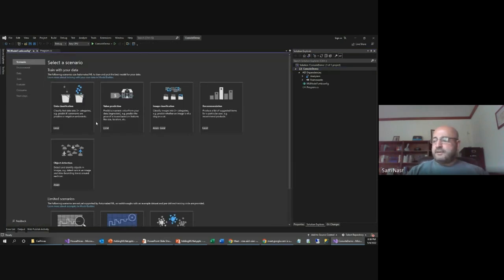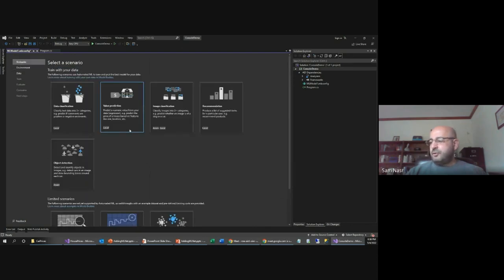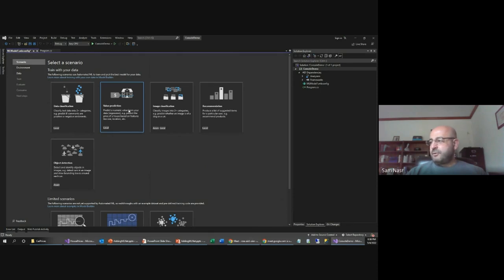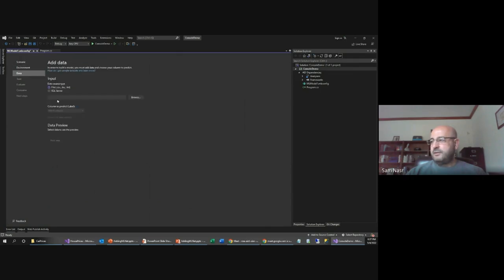A splash screen walks me through all the different questions to get my ML model set up. I want to select Value Prediction. You'll notice under each pane it tells you whether you can do it locally or in Azure. For value prediction I'm going to use the local model. It's telling me it will utilize the local CPU, and that Azure and GPU are currently not supported for this scenario. Now we move on to the next step: the data.